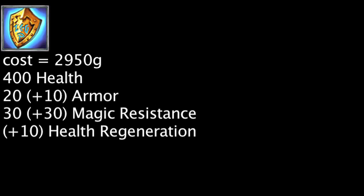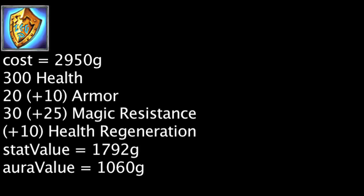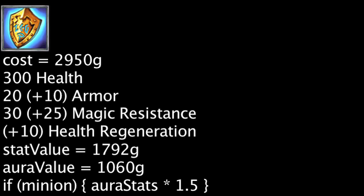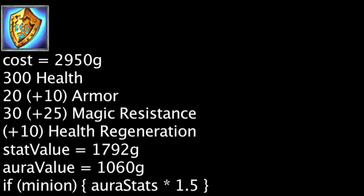One is now overspending by 98 gold when purchasing a Runic Bulwark, as opposed to saving 16 gold previously. The aura will now be worth 100 less gold. The Runic Bulwark will also grant an additional 5 armor, 12.5 magic resistance, and 5 health regeneration to nearby minions.